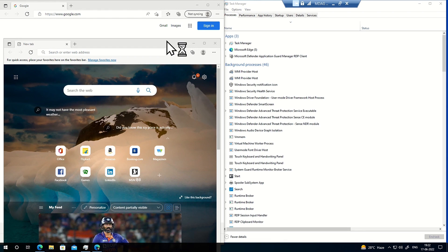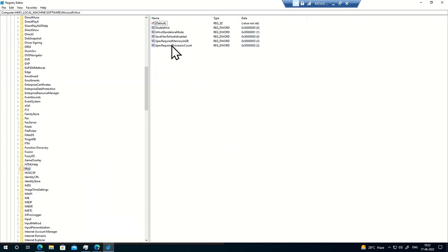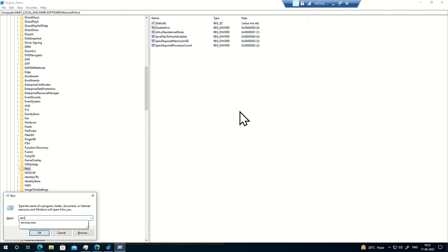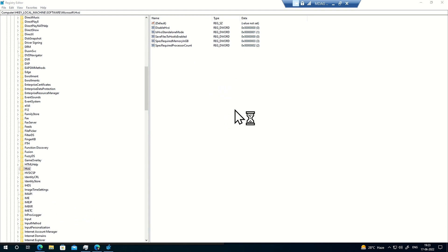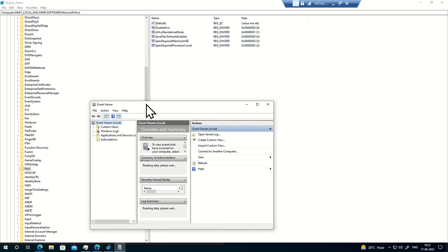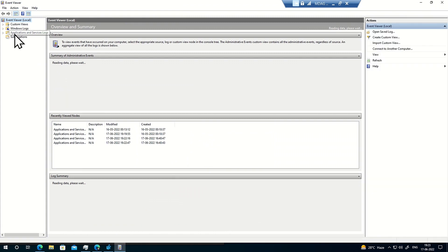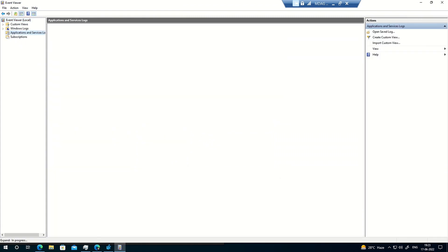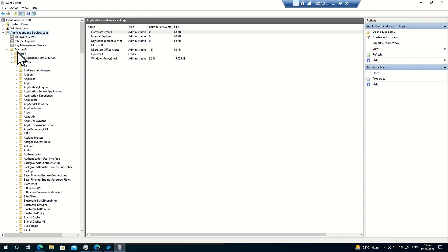Once you enable standalone mode, there will be two more relevant registries: one indicating whether HVSI standalone mode is enabled, and another for whether 'Save files to host' is enabled. These are controls which can be implemented for the virtualized instance of Edge. The ability to restrict cut, copy, paste, or saving files can be covered in more detail when we discuss enterprise mode — but this is how it works for standalone mode.